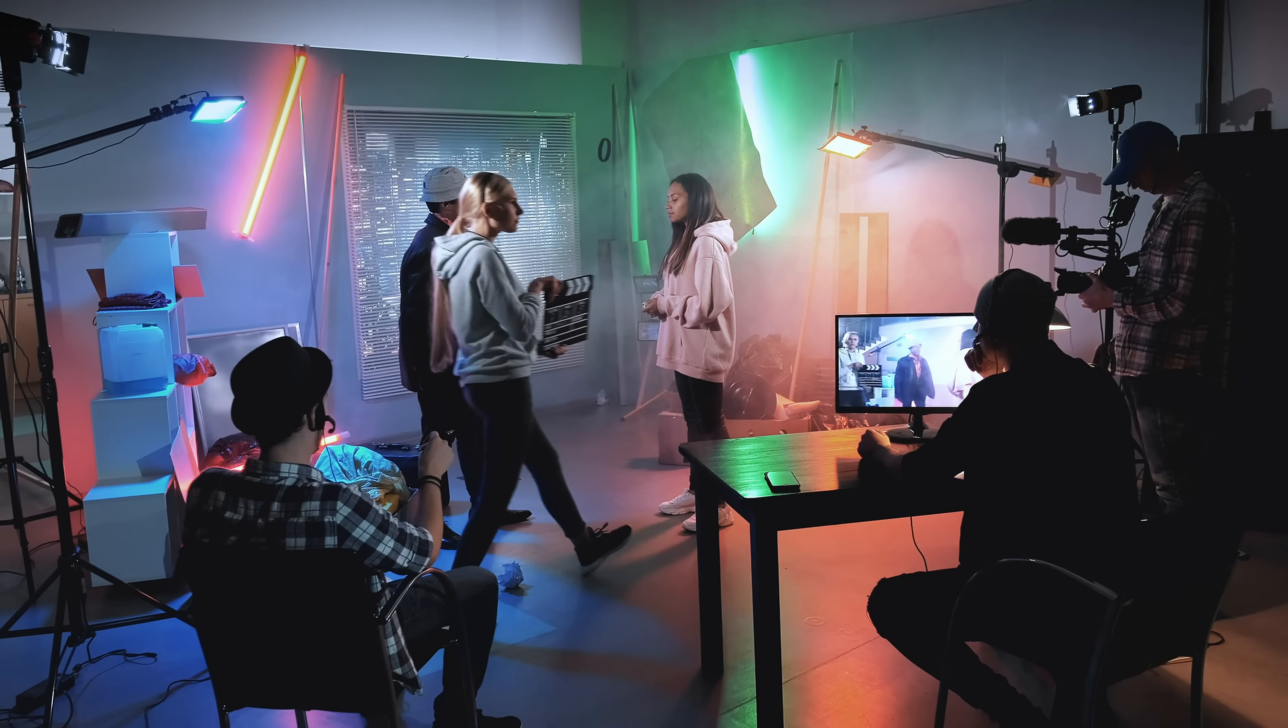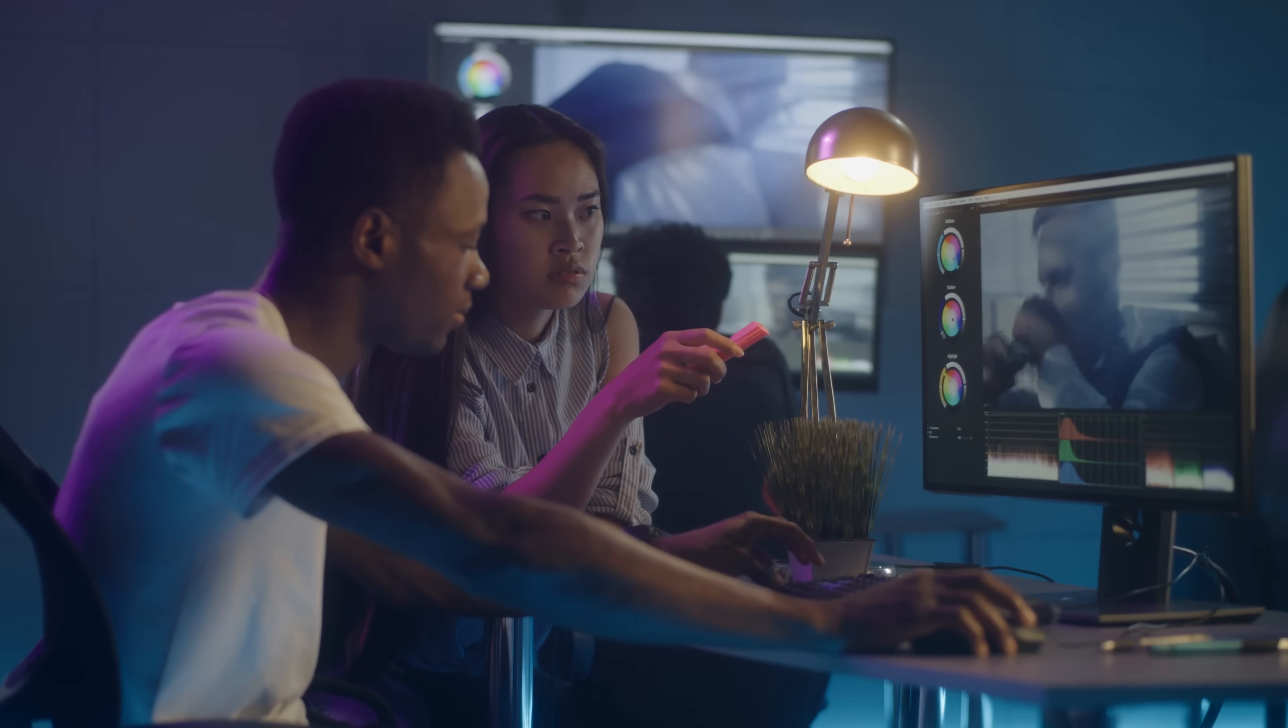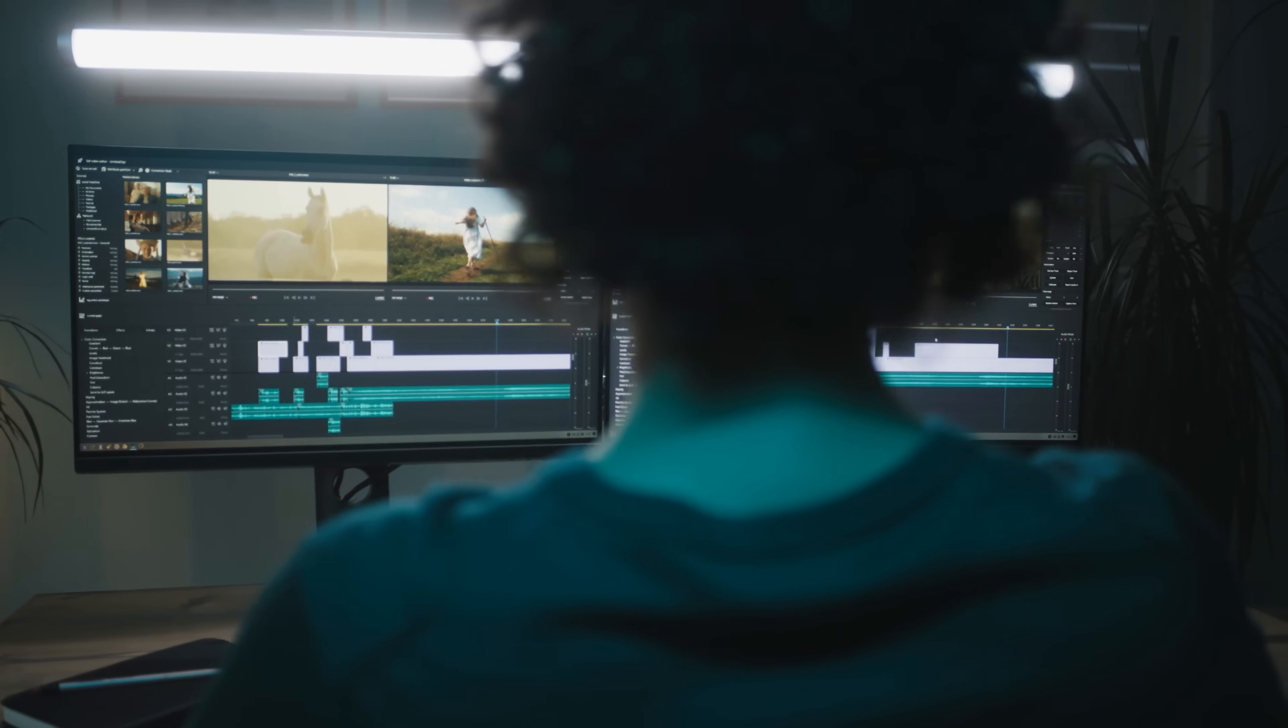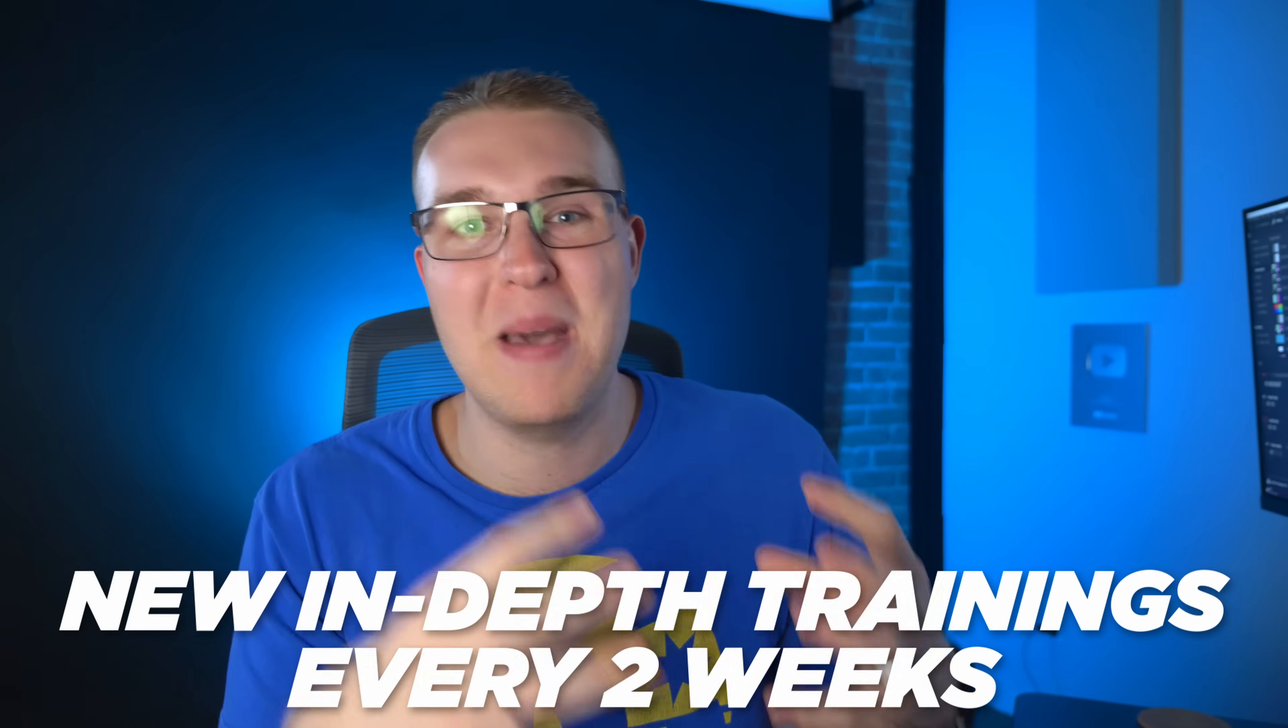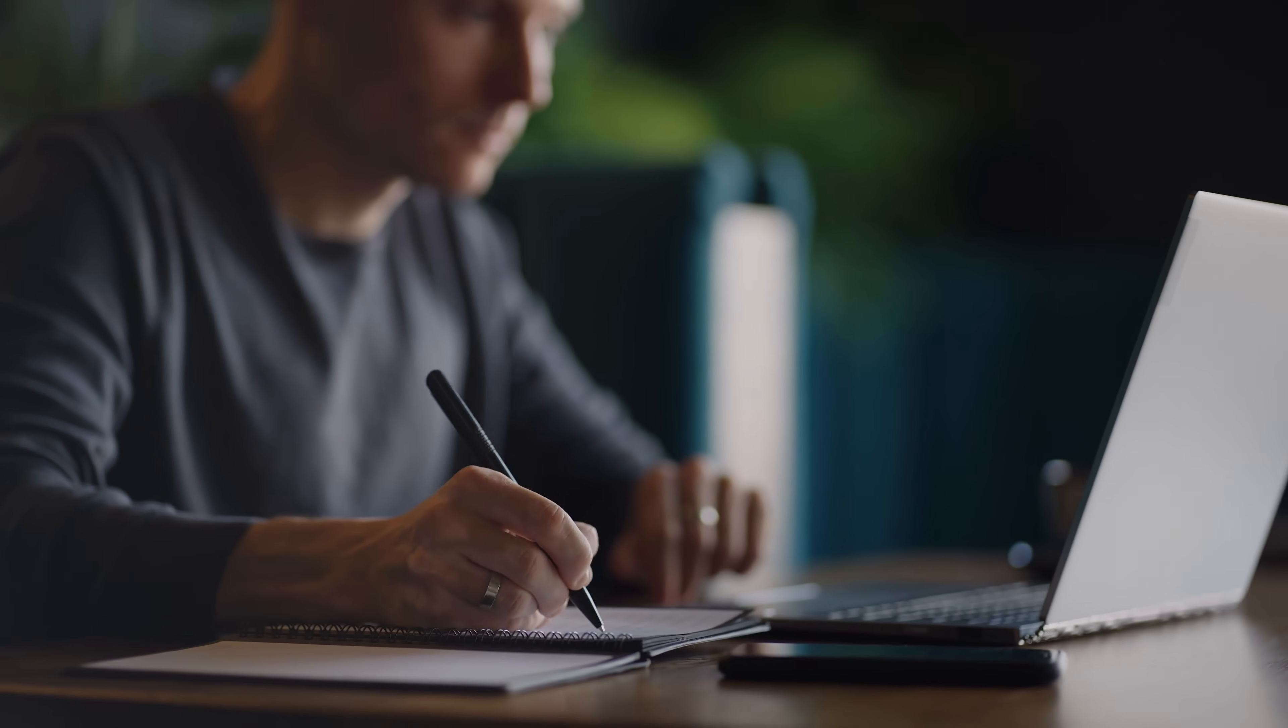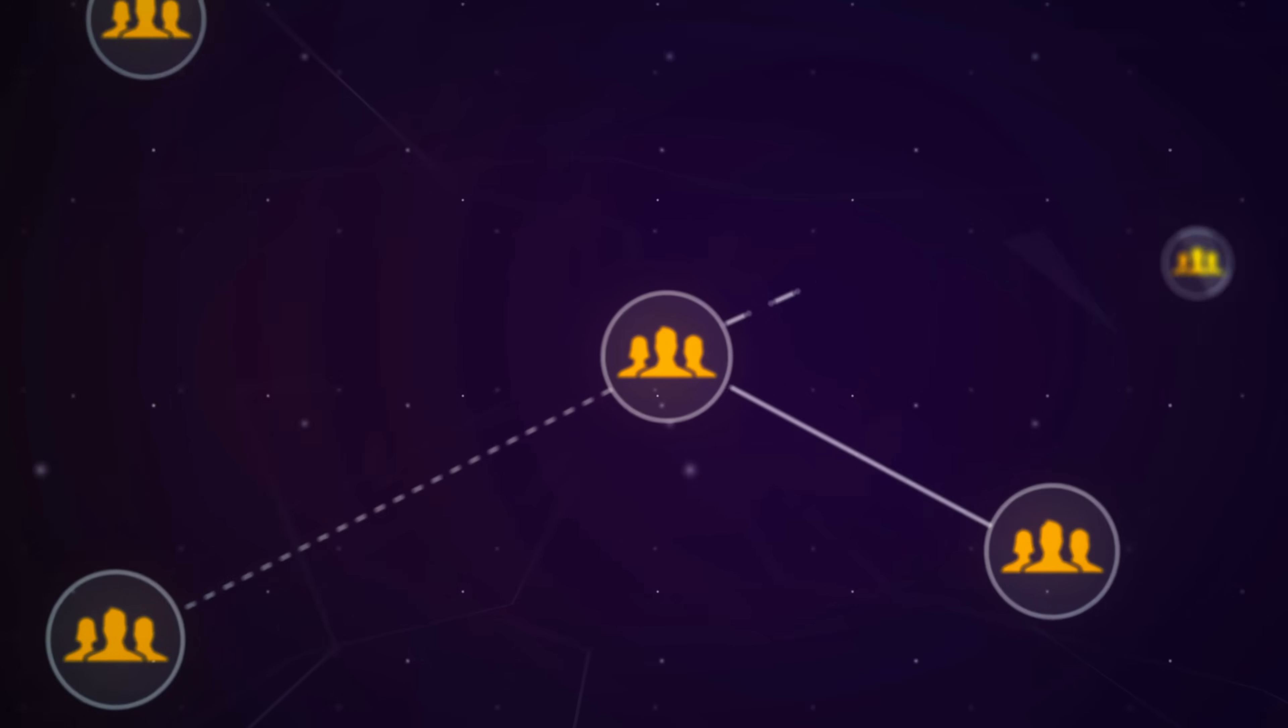All right, hold up. If you haven't heard yet I'm launching an Inner Circle very soon. Now this is a community of creators and editors who are committed to learning, growing and succeeding all around. Now there will be new trainings every two weeks.